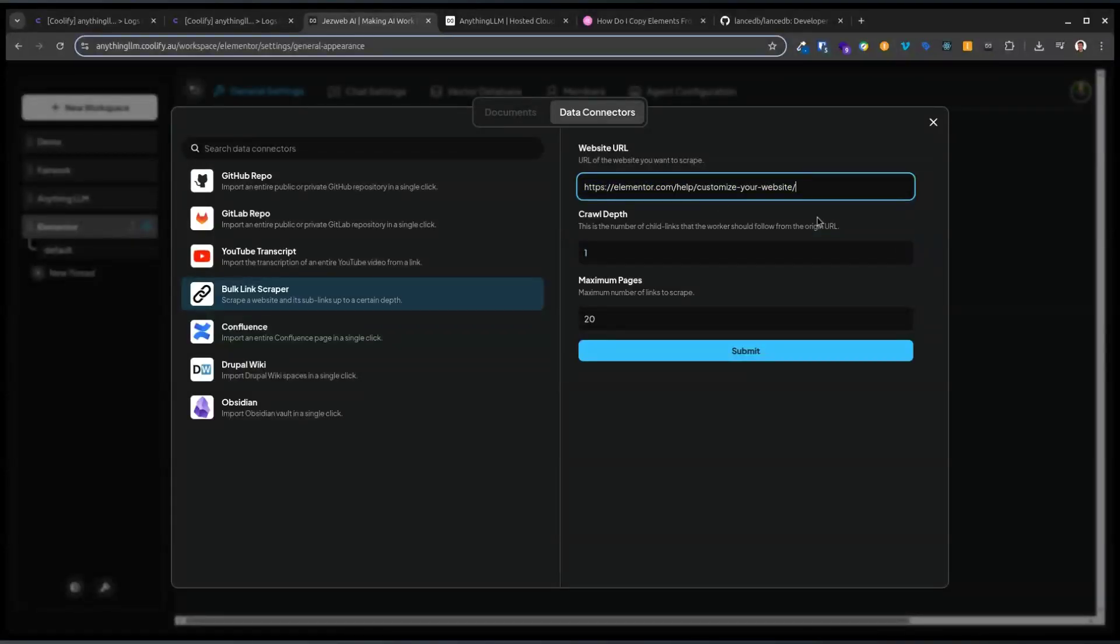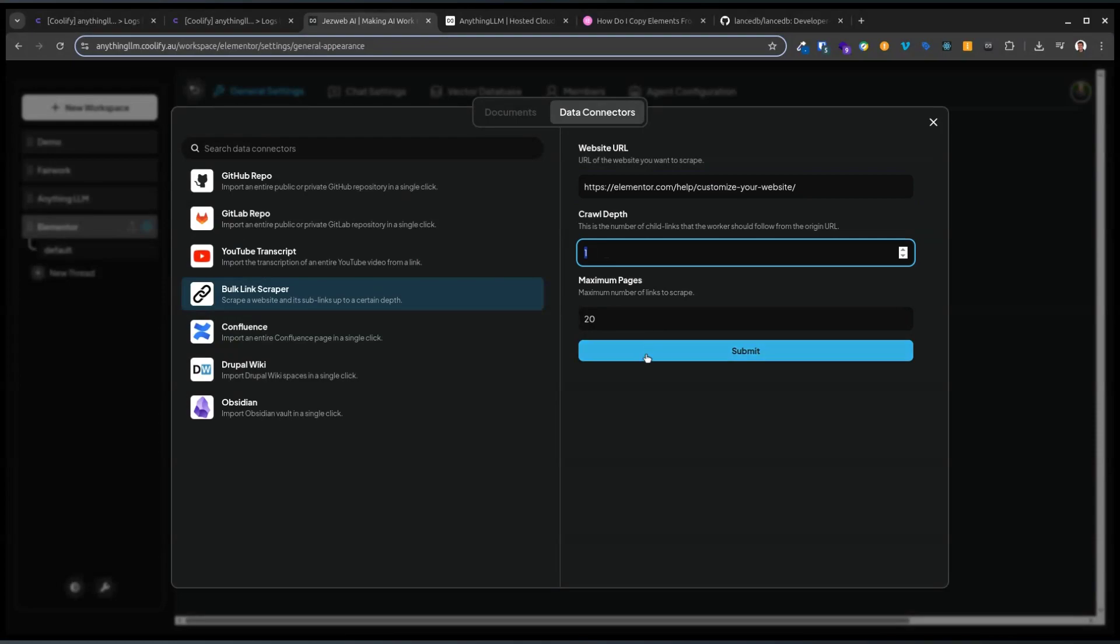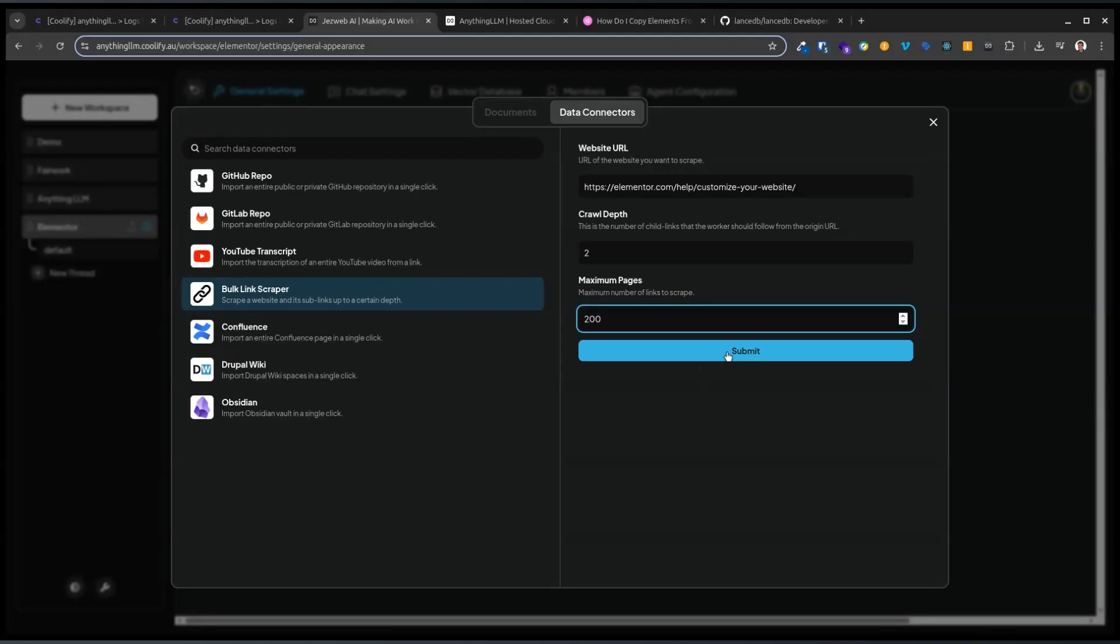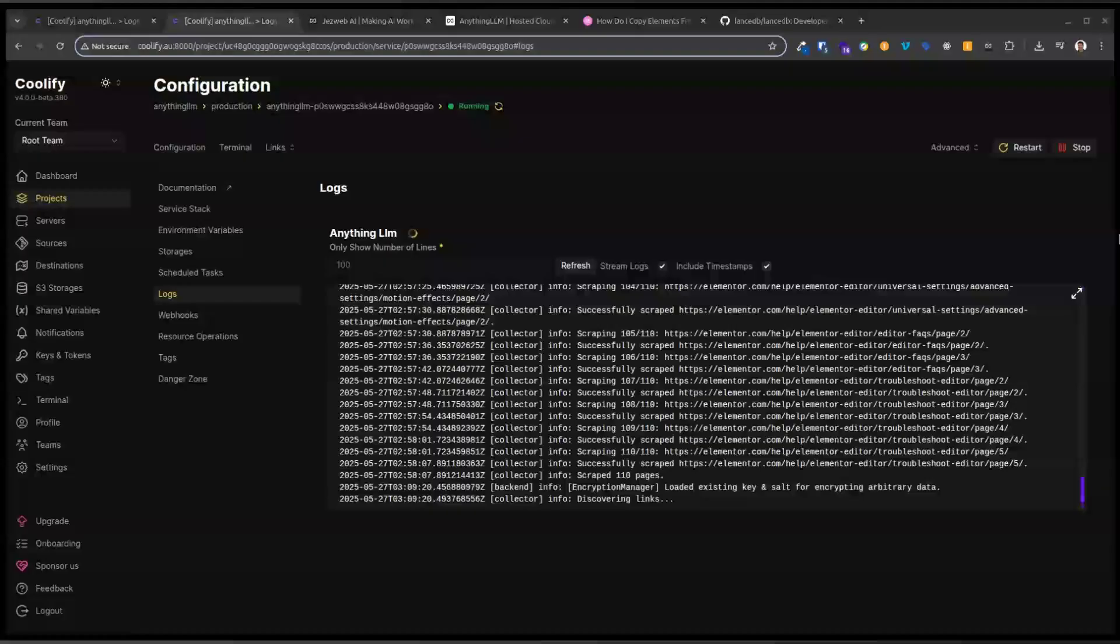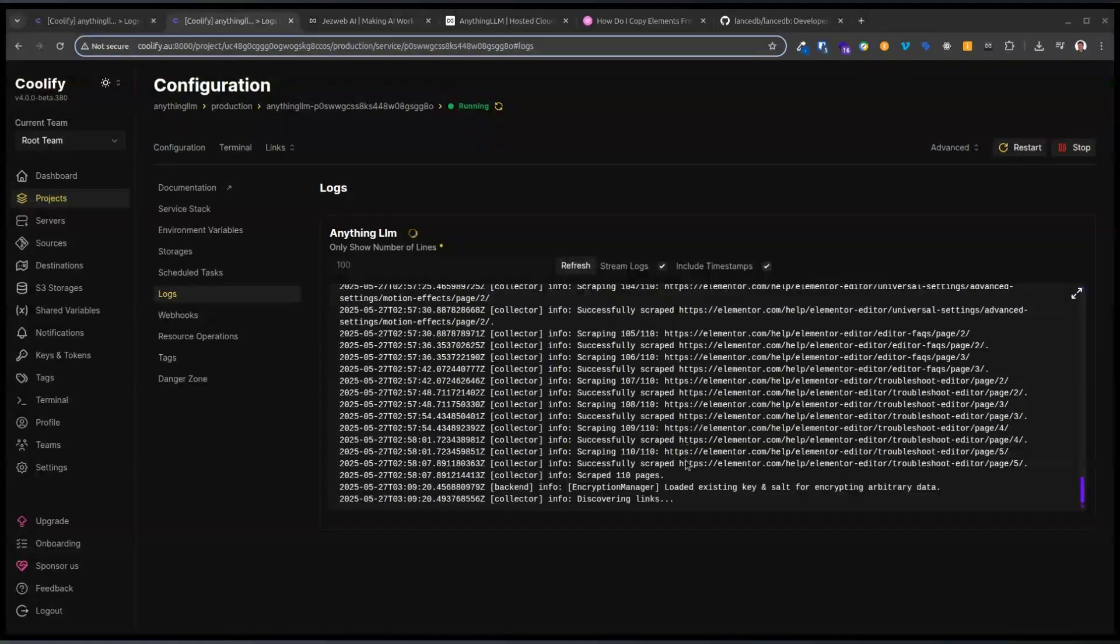So we've got our URL, I'm going to do a crawl depth of 2, and we're going to do 200 pages. Let's just do submit. Now, it doesn't really tell you what's going on here, which is not exactly useful.